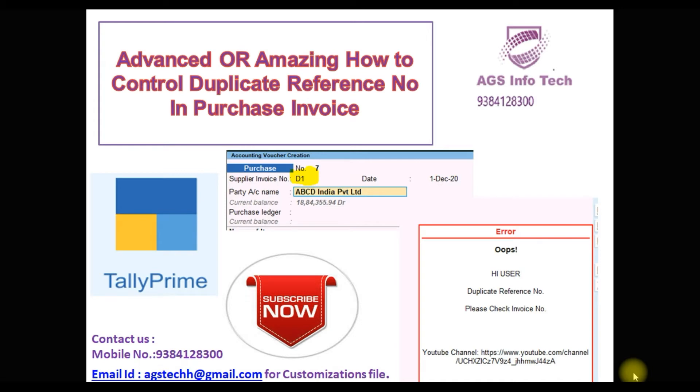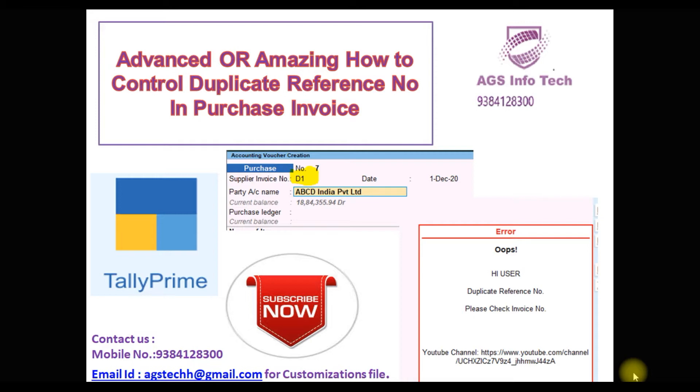To set all notifications, we update new videos, we will get notifications from YouTube. Today we're going to see our topic, how to control duplicate reference number in purchase invoice.